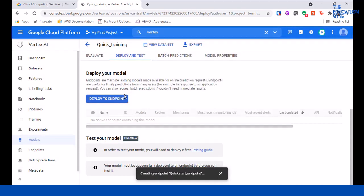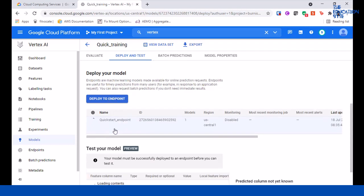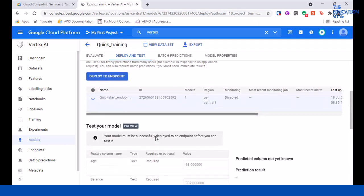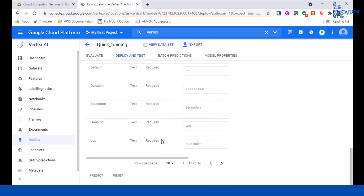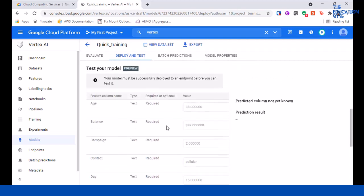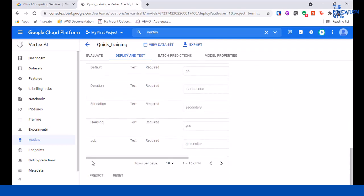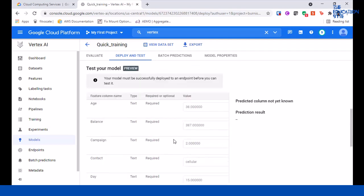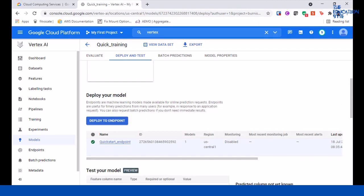It has started deploying. Here you can start seeing what you can test. You can actually change these values once the model is deployed, and then you can predict what the result is going to be - whether the person will do a deposit or not. This is going to take about 10 to 15 minutes, so I'll pause the recording here again and come back once the deployment is complete.